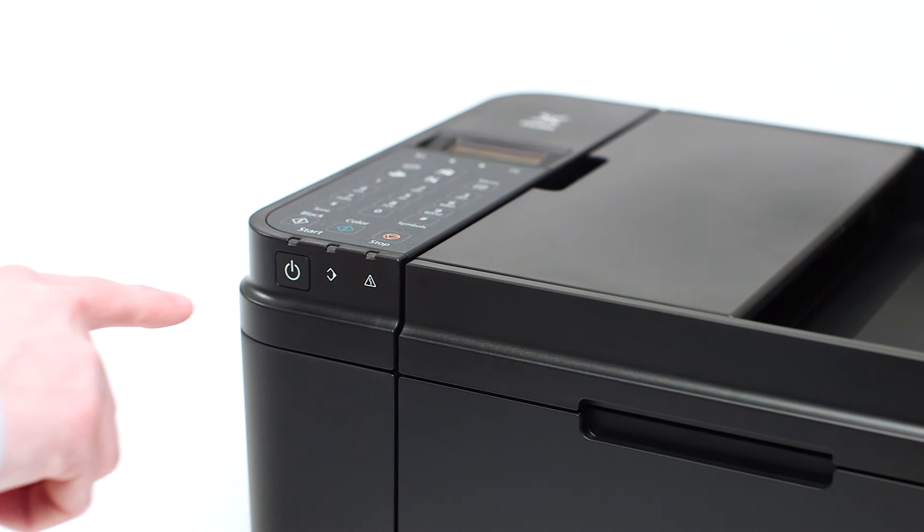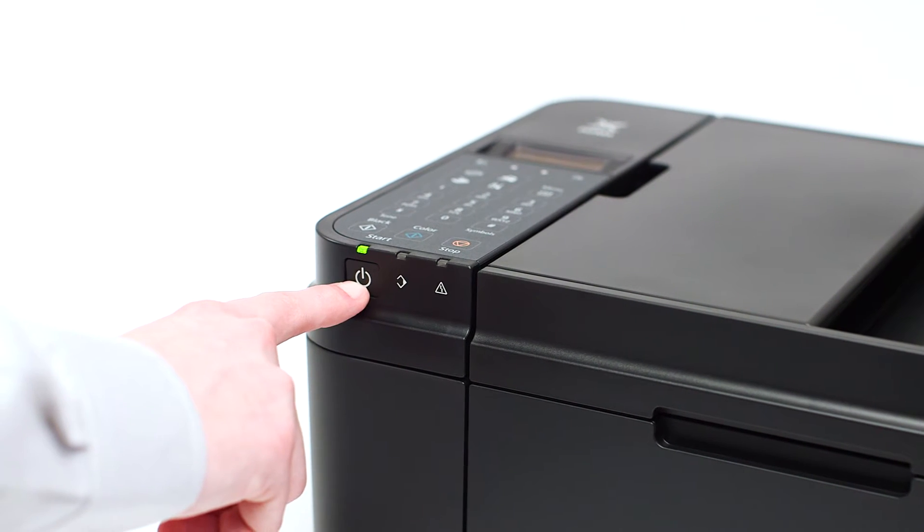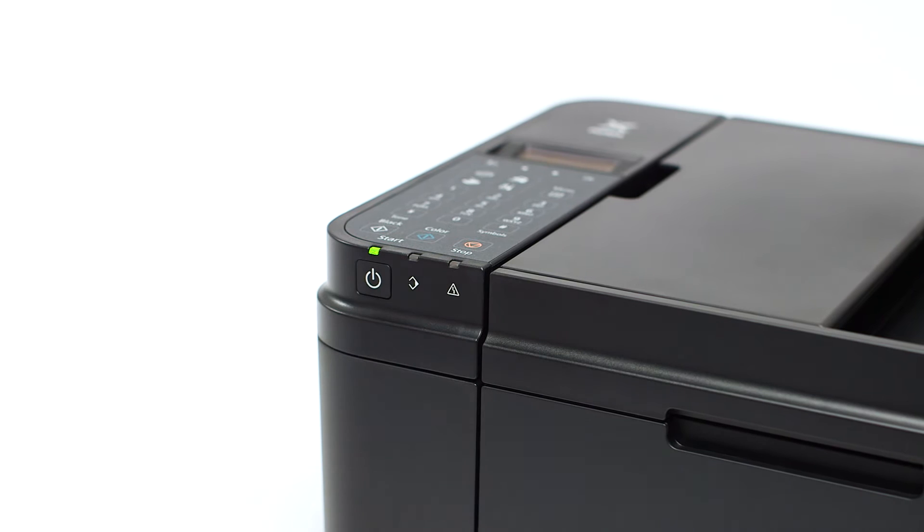Make sure your printer is plugged in and turned on. The power button will be lit green when the printer is on.